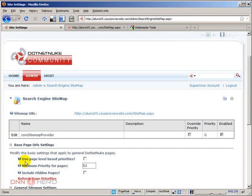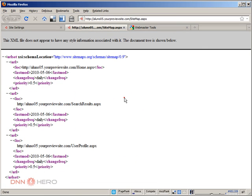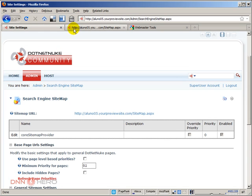The first option we can see here is 'use page level based priorities.' If we look at the sitemap right now, you can see that the priority is all 0.5. To be honest, I'm not sure if there's really a big advantage or disadvantage of using priority or not. I usually leave it as is, but if you want to tweak that, you may want to consider using page level priorities.